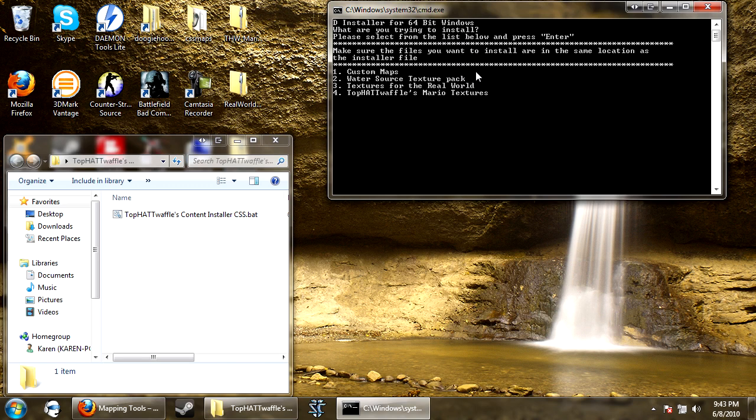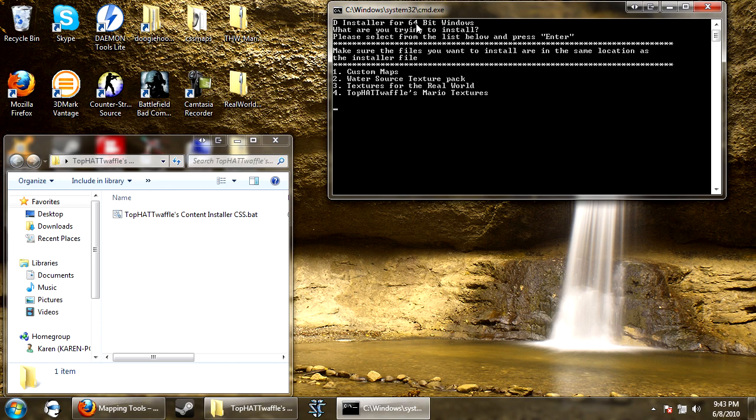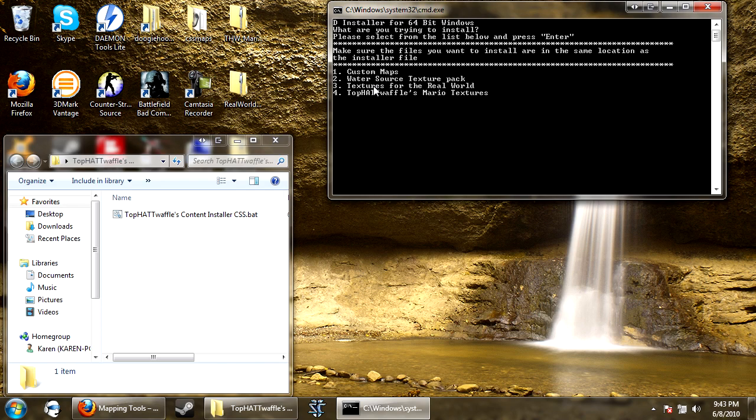Now you'll have a menu here. It says make sure the files you want to install are in the same location as the installer file. What files are you trying to install? Please select from the list below and press enter. So custom maps, this will work with any maps, you just drag them and you go.